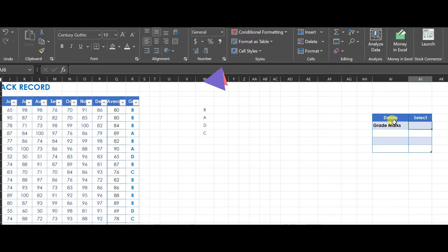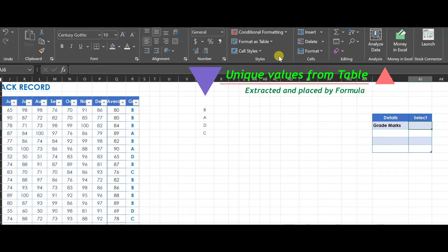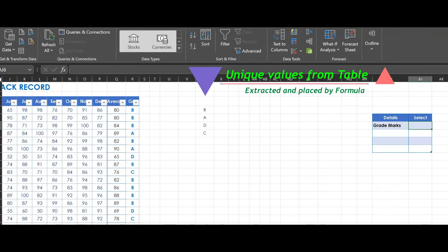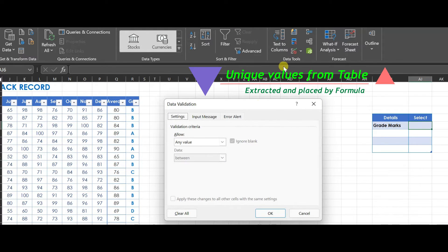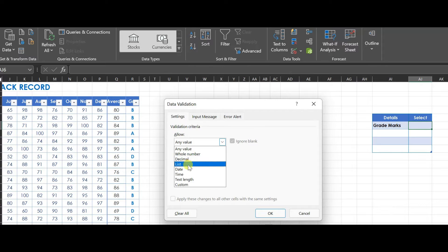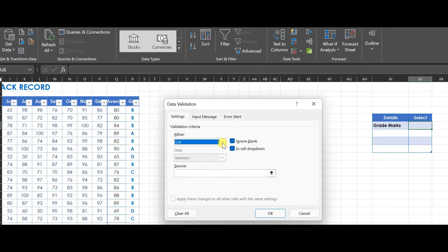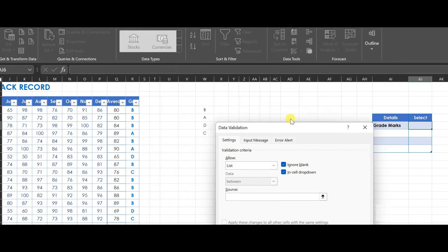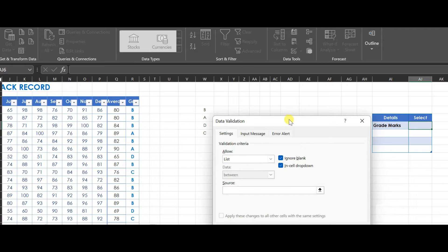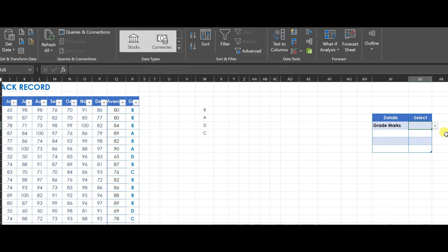As an initial step, I will create a list of the unique values derived from the grades. To include cells in the list, click the Data tab, then click Data Validation, select List from the drop-down menu, and then include the selected cells.